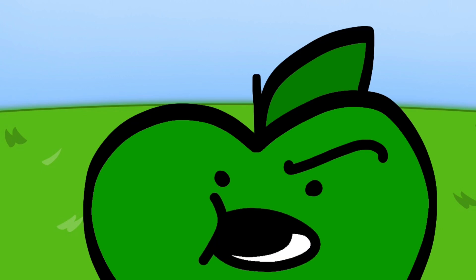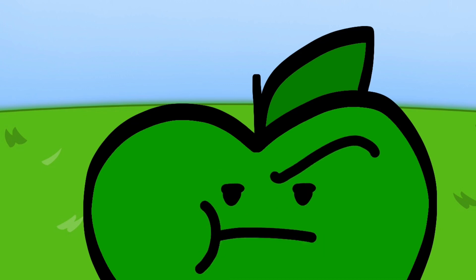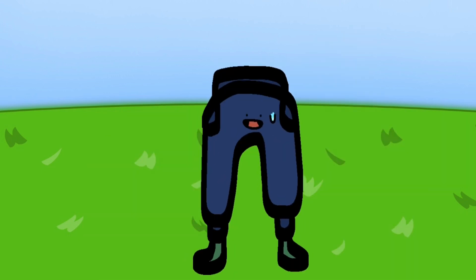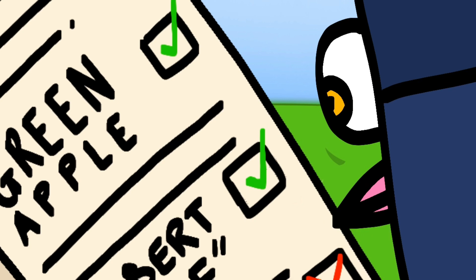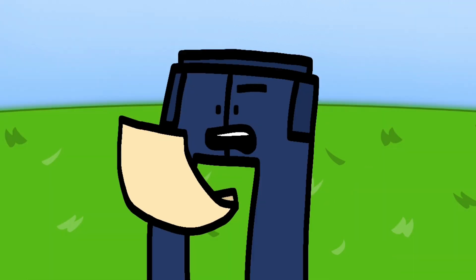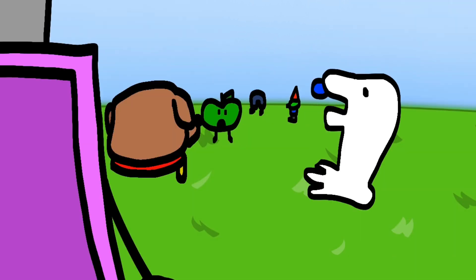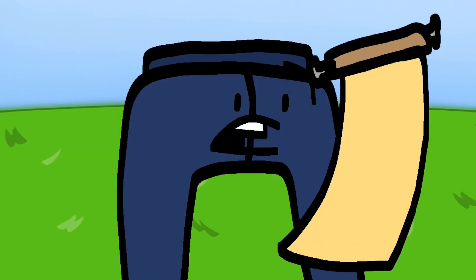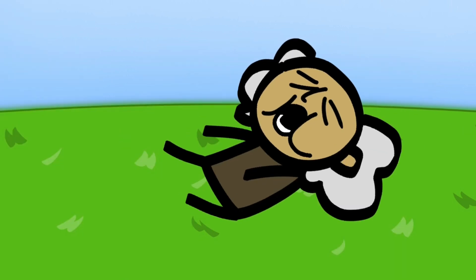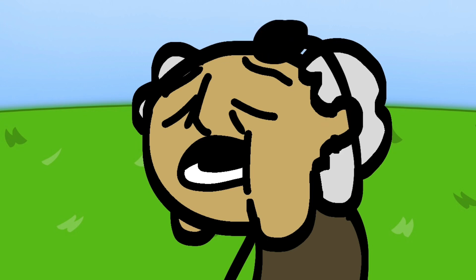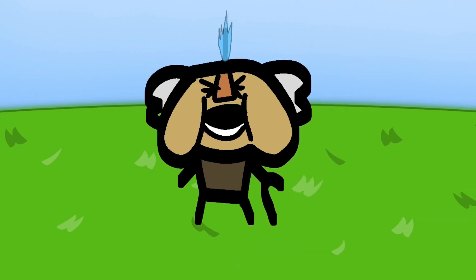Wait, so if no one lost the challenge, then who's getting out? Well, it sees on my list that everyone won, except Gerald. Uh, there's no one here named Gerald. Can Gerald please step up? Oh boy, how did I end up here? God damn it!